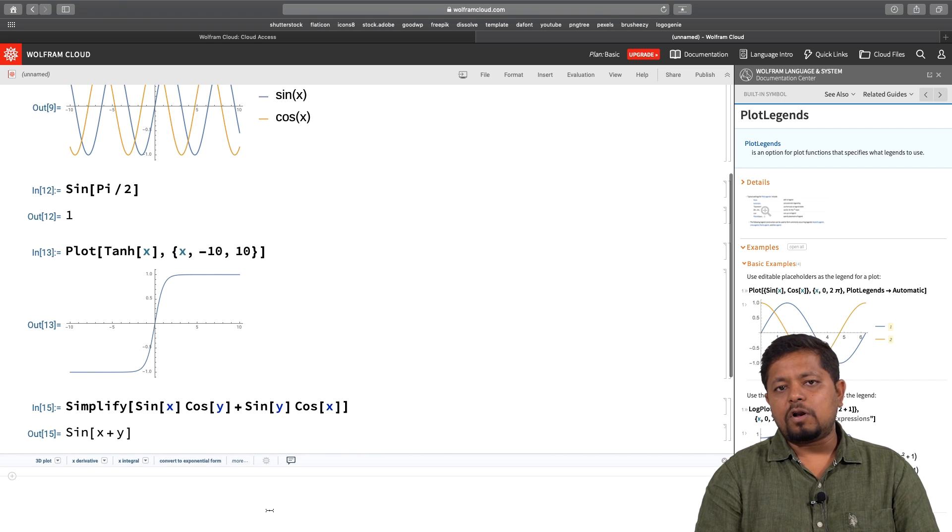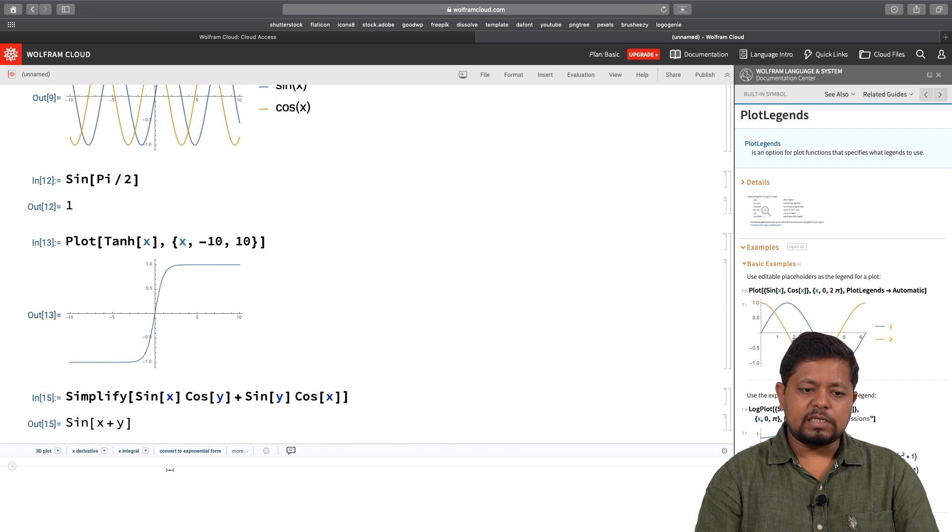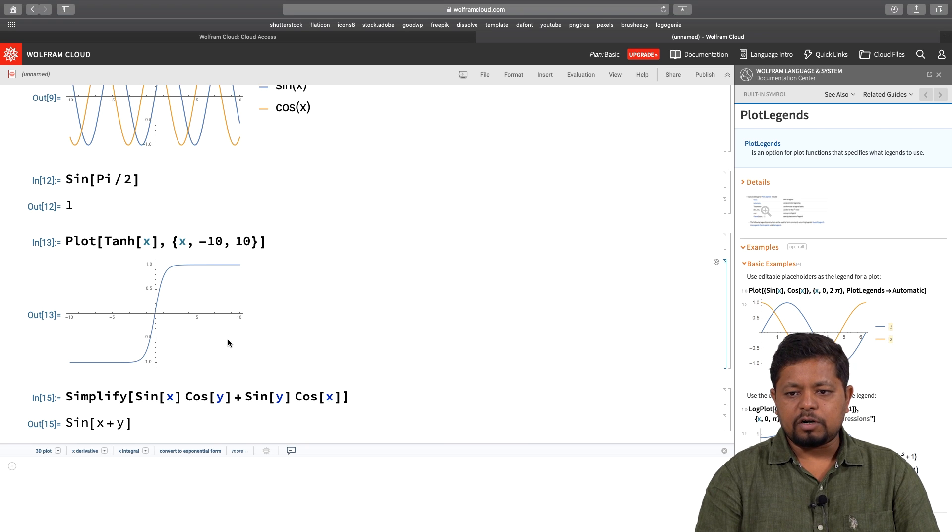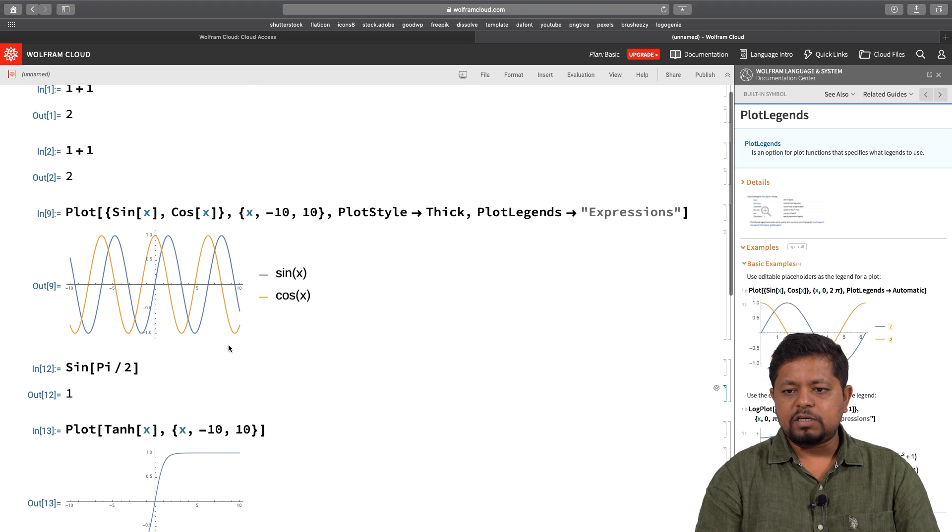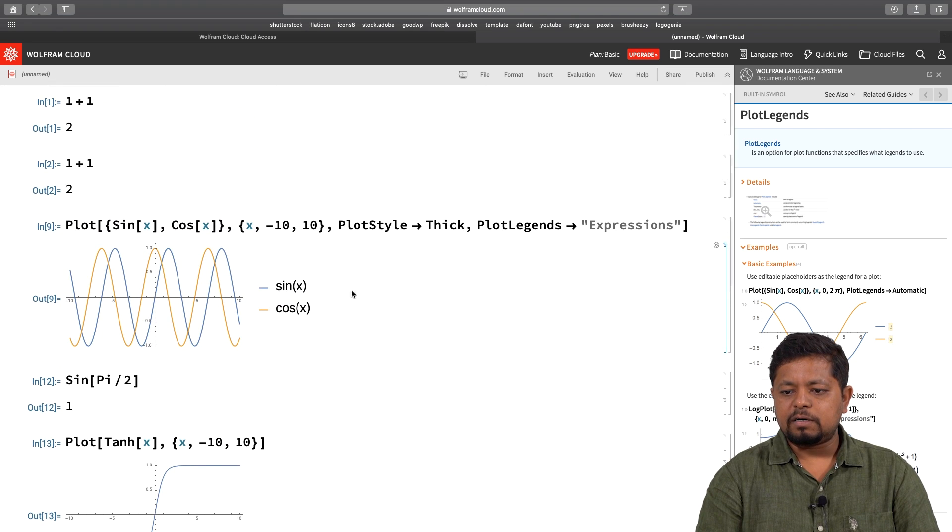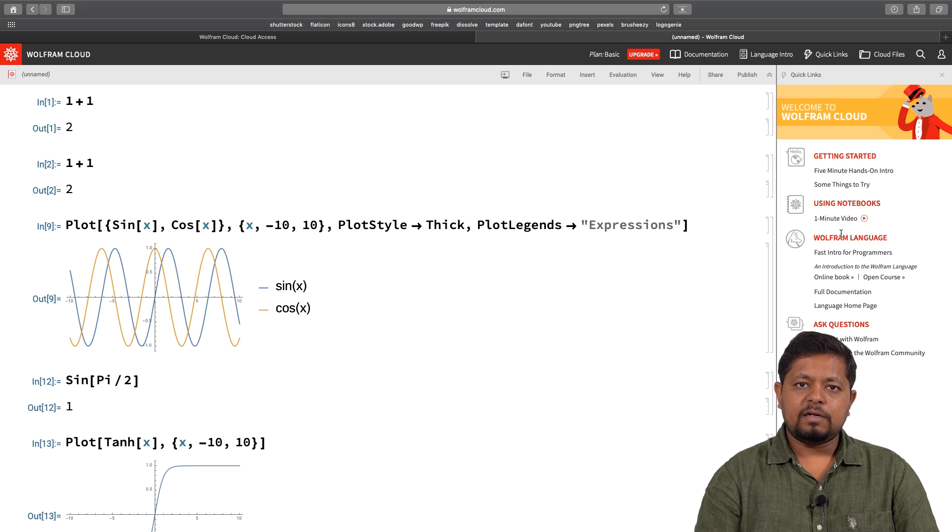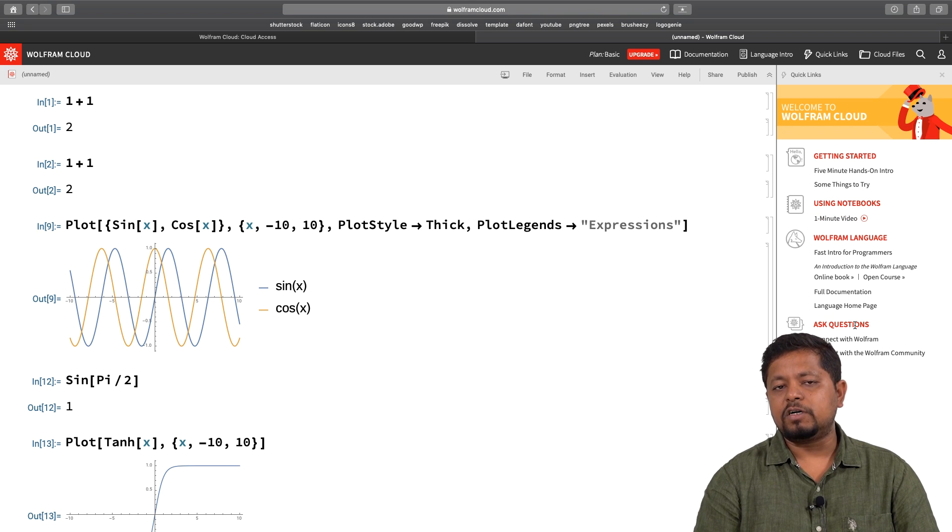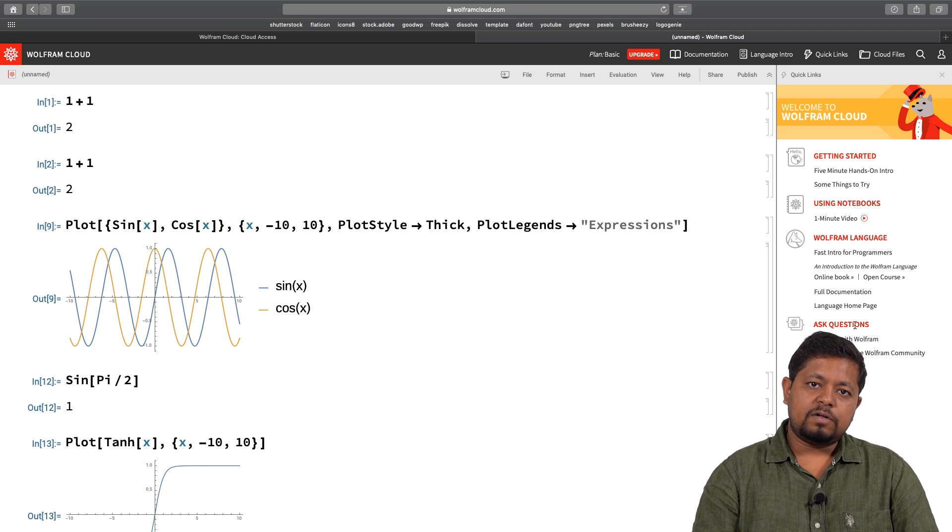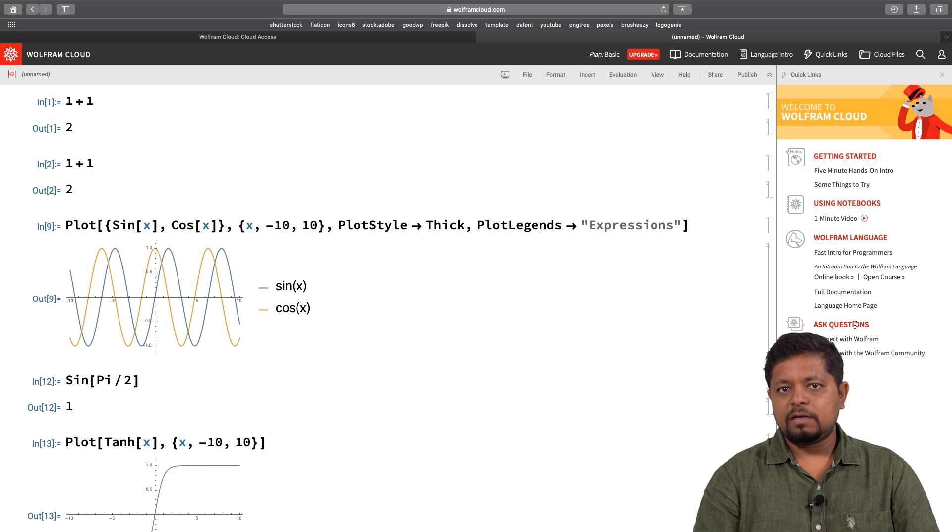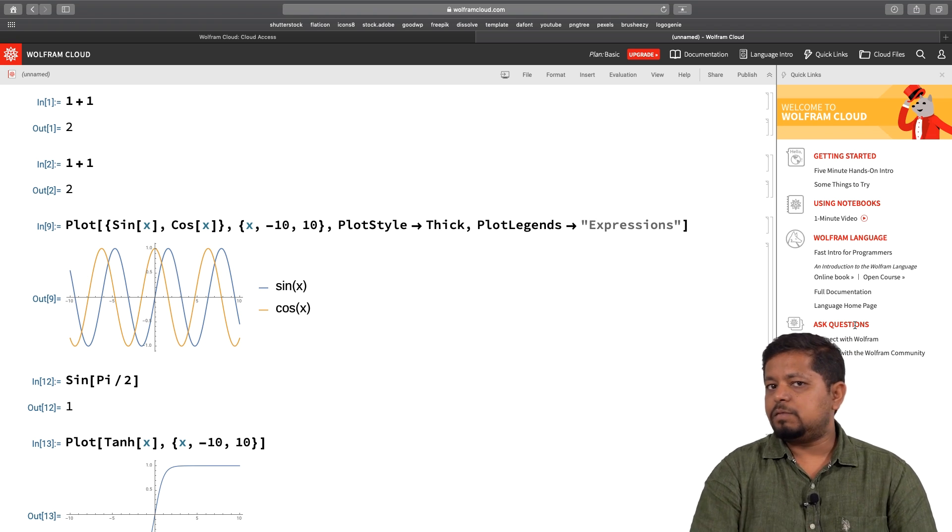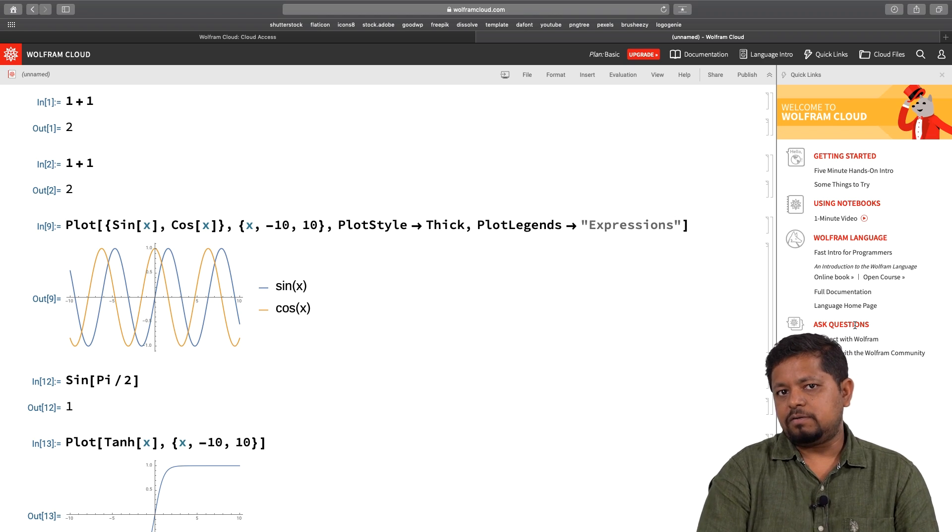As we go along in this course, we will explore more of these things in detail. This was a quick introduction of Mathematica for you. I would suggest that you click on the quick links over here and explore some of these options. In the next session, we will start with more commands and functions in Mathematica and we will start applying them for various maths and physics problems such as visual thinking and solving physics problems. See you in the next session.